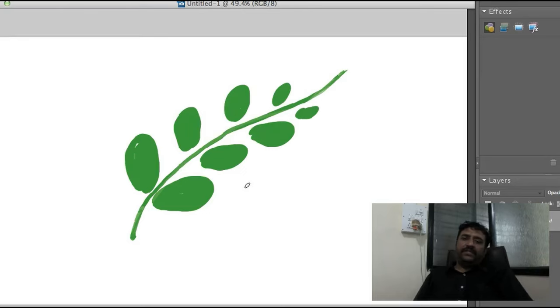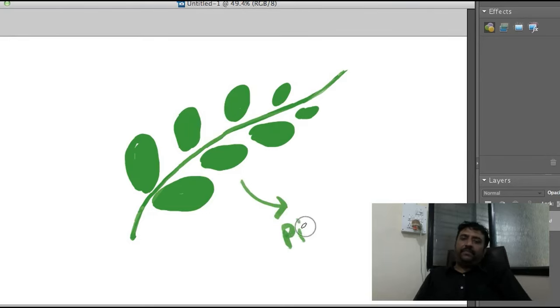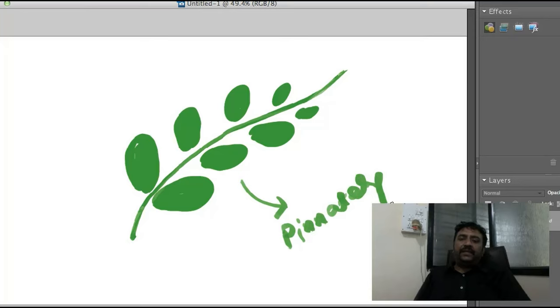Such a leaf is called a pinnate compound leaf.